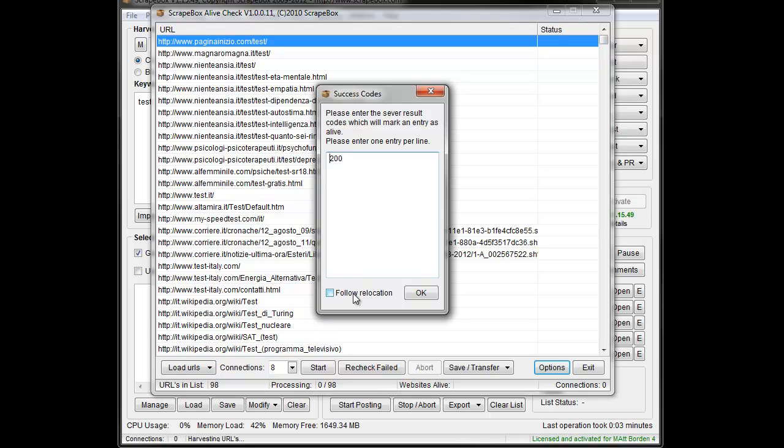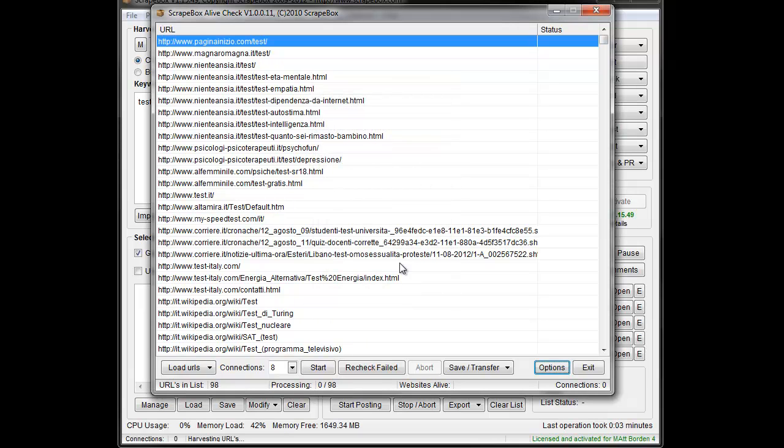We also have the option to follow Relocation. So by default, if the URL redirects to another URL, it could show as Dead. Whereas if we click this box, it'll follow through and resolve the end URL and use the status code of that to determine if it's alive or dead. So I'm just going to leave it like it is.